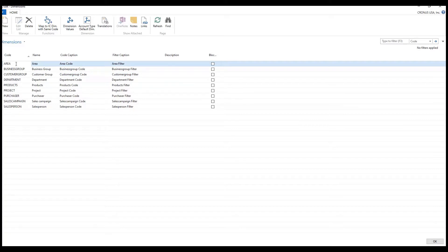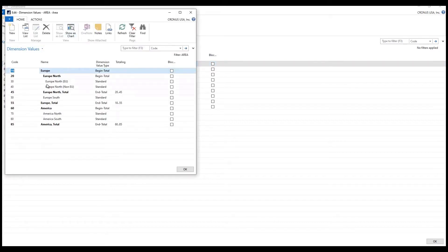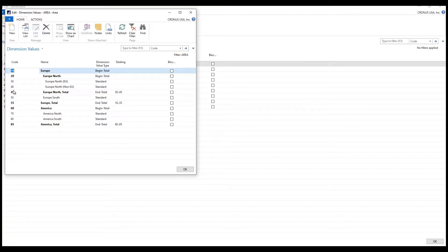I could also take a look at something like an area, and these dimensions are very powerful in that we can actually create hierarchical structures. Here we look at business in Europe and America — in America we have North and South America with beginning and ending totals. In Europe we have Northern Europe and Southern Europe, and within Northern Europe we have EU and non-EU. So these dimensions can be hierarchical and extremely powerful to segregate out your business.